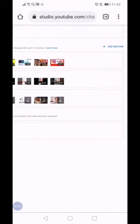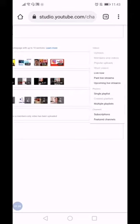You click add section and click the last one which is featured channels.